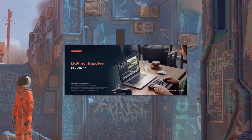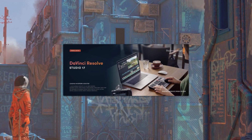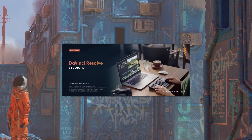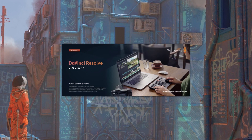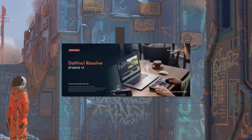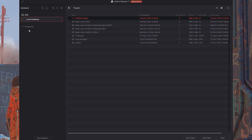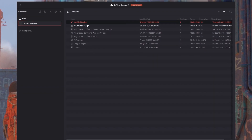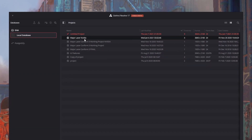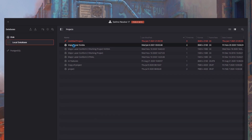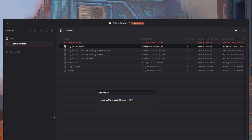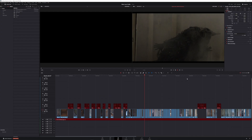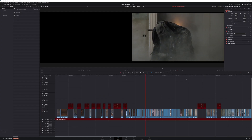I'll show you one of those tricks using a new NVIDIA RTX accelerated AI tool in DaVinci Resolve 17 called Magic Mask. So let's open up a major laser music video that I worked on, directed by my buddy Christopher Louie, and dive into one of the shots that we want to manipulate.